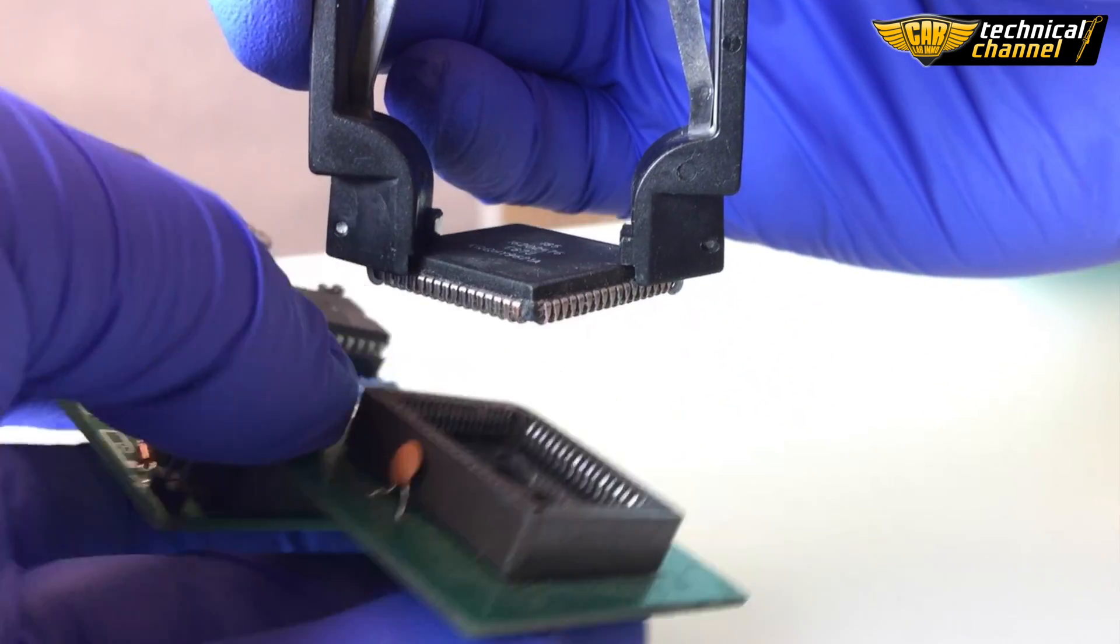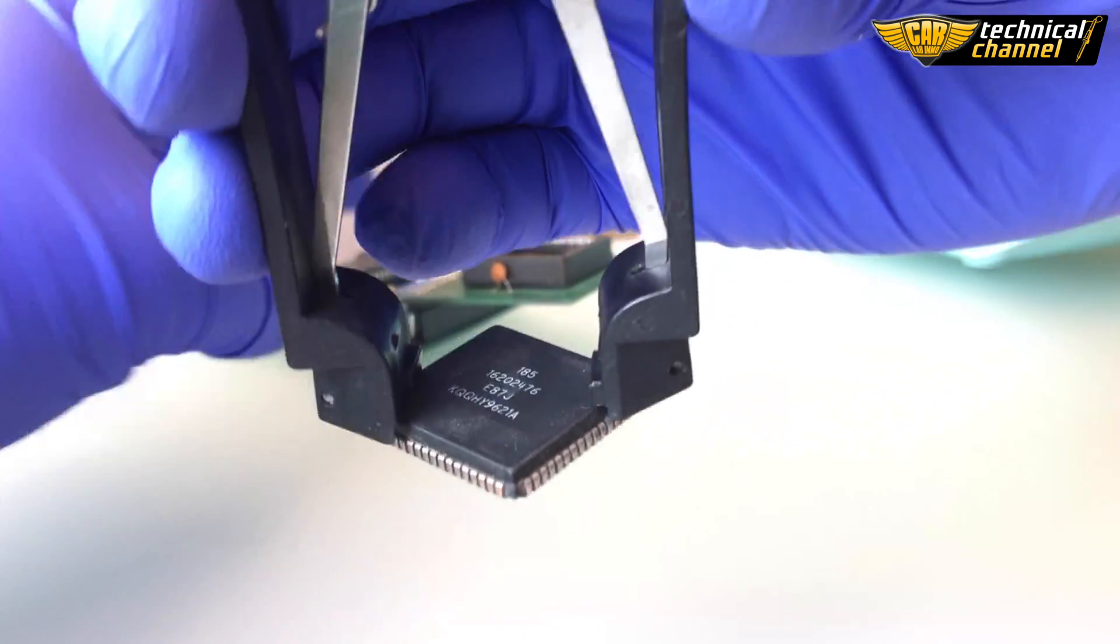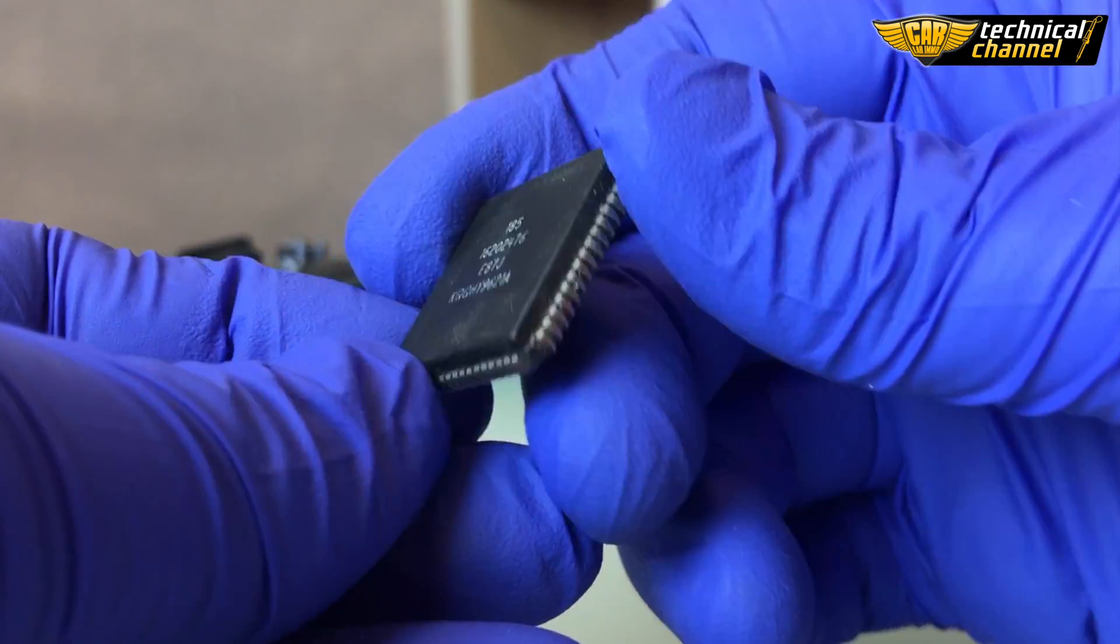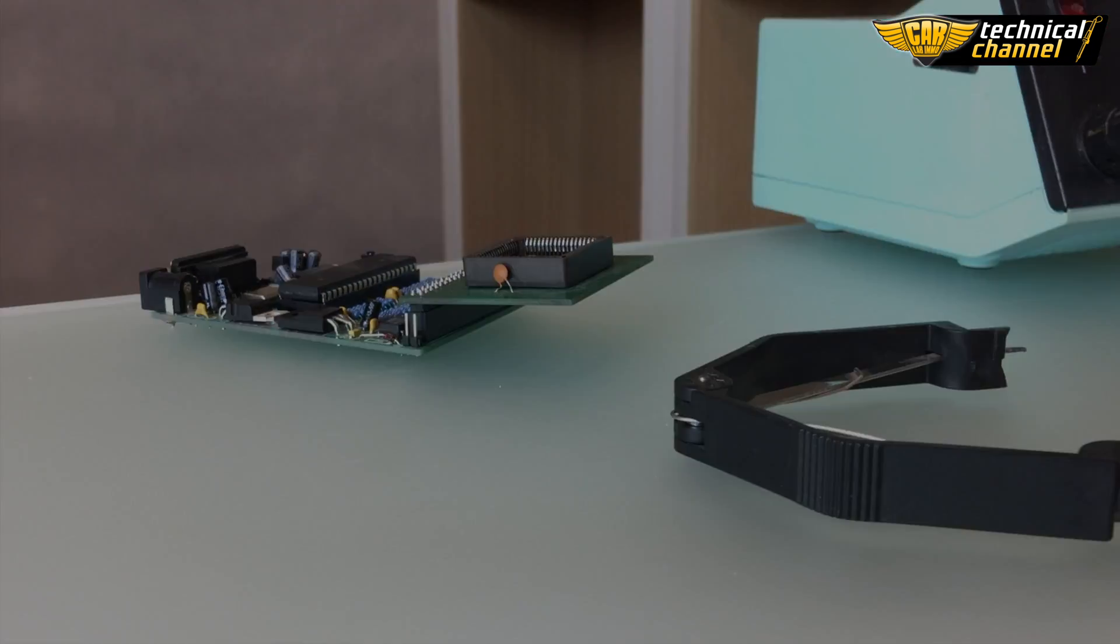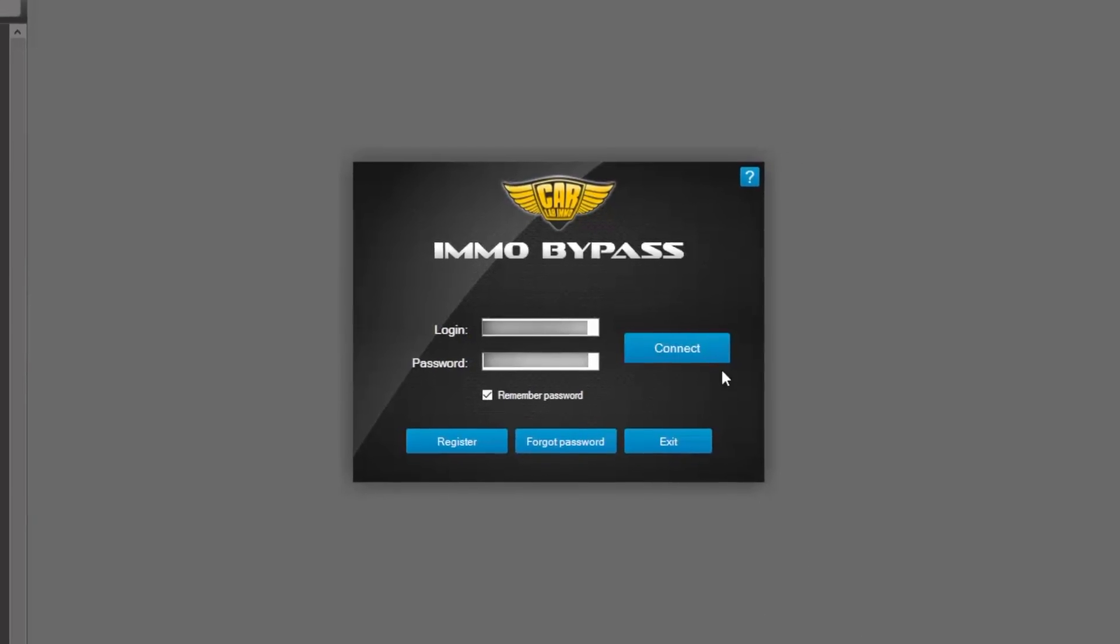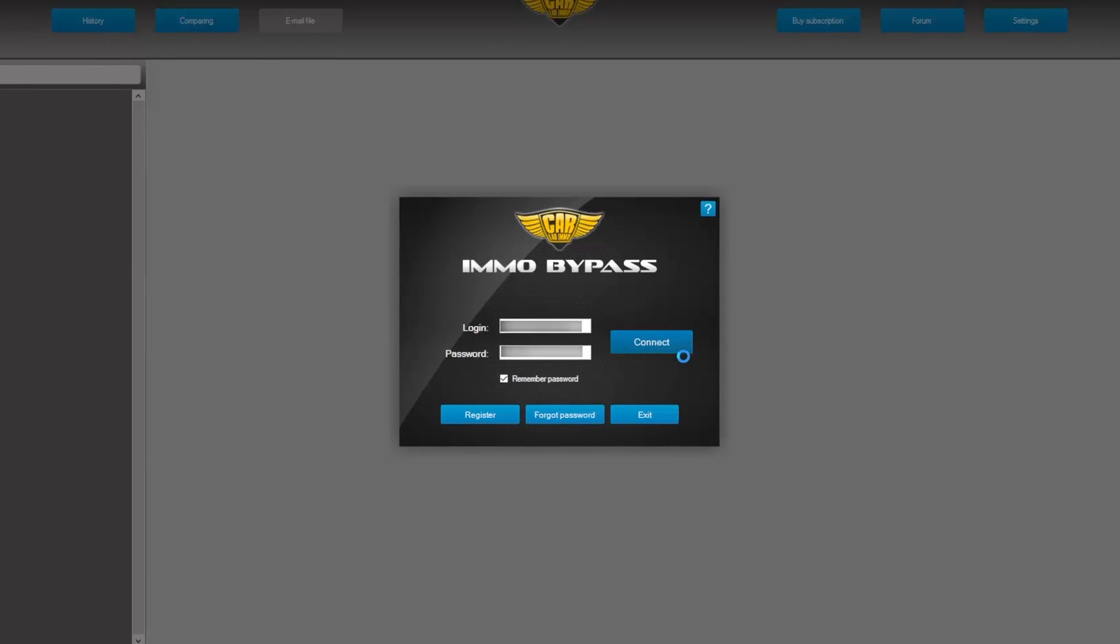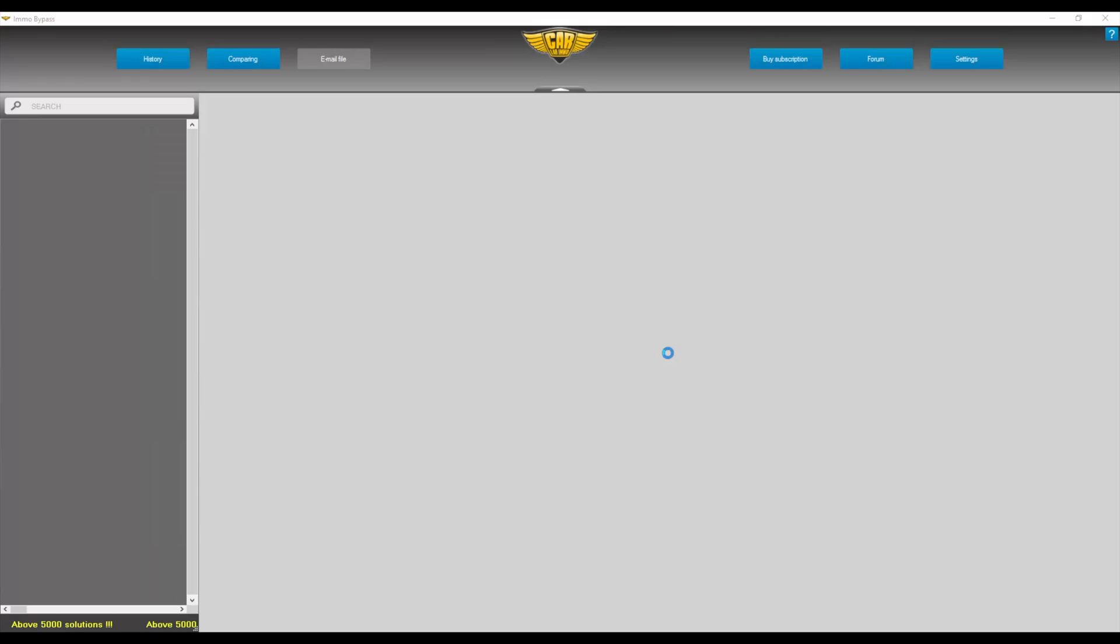That's all right. You can download ready-to-use files from Emo Bypass database. Just create your account, login and choose the following catalogs.